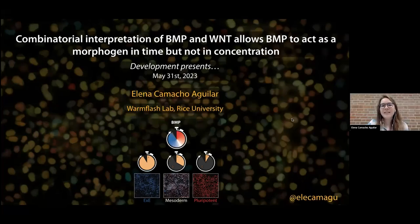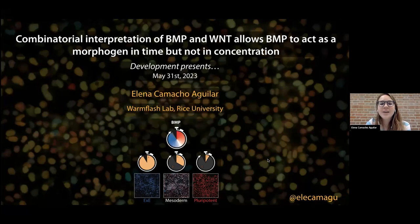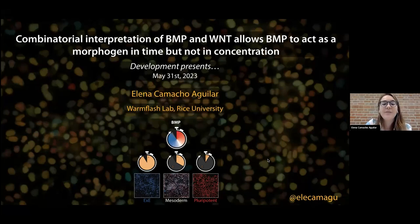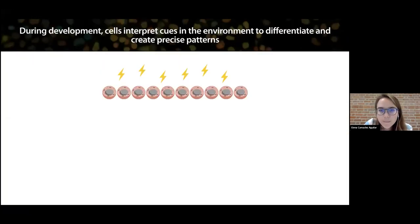Thank you for inviting me to speak here today, and thank you all for coming. Today I'm going to be talking about my main postdoctoral project - about the role of BMP in human gastrulation.